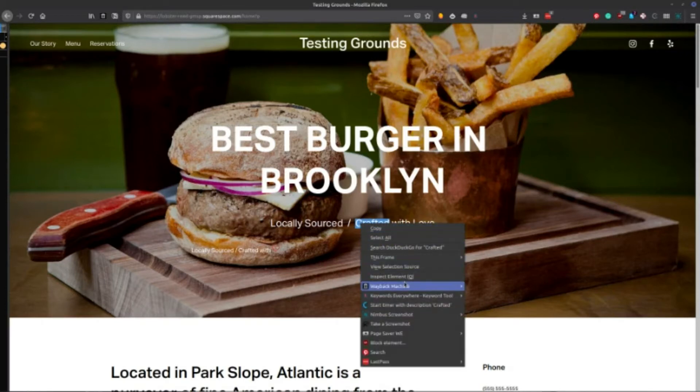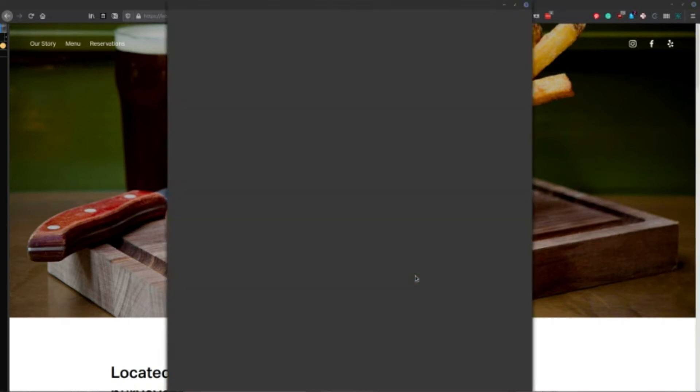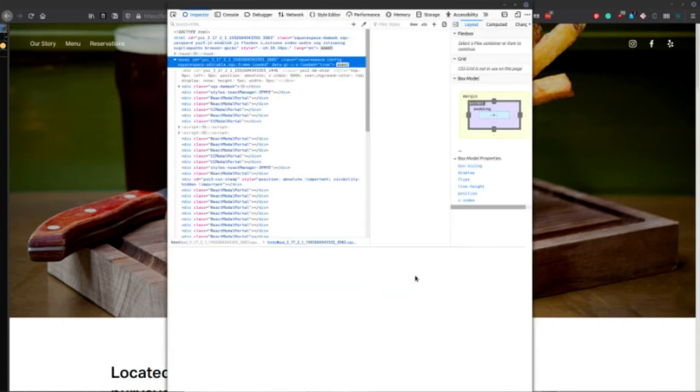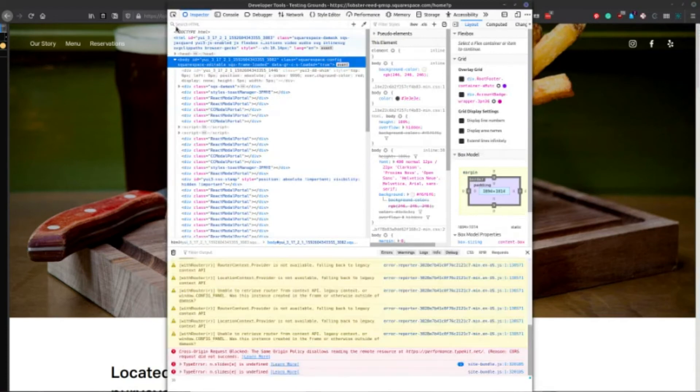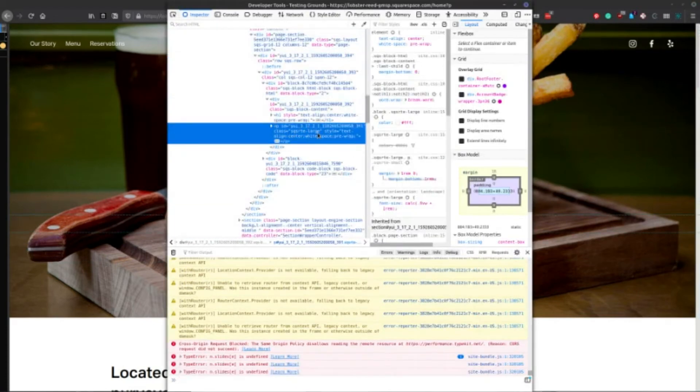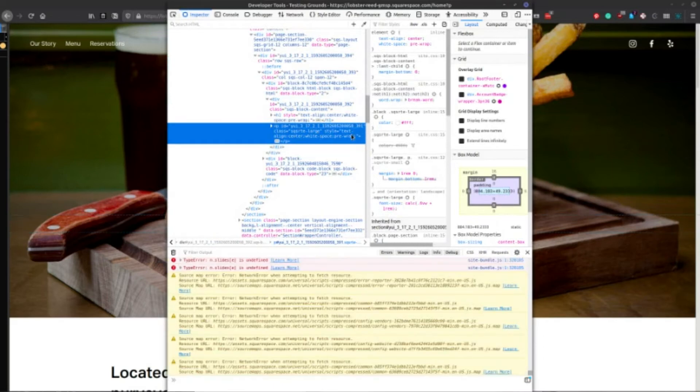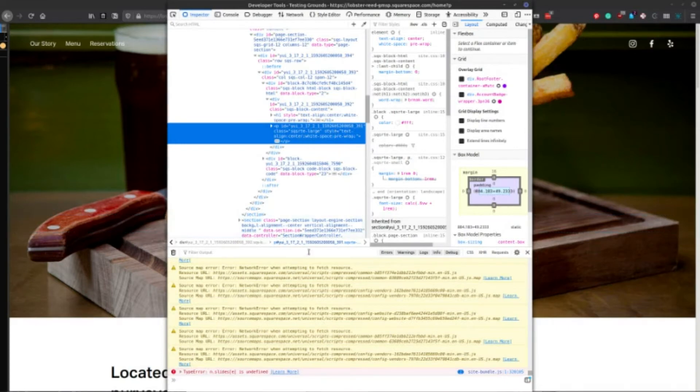And then depending on what you're in, inspect element is what it shows on Mozilla Firefox. I think it's a similar call to action on Chrome as well. And then what you can do is it'll grab that text right there. And so what we can do is we can say that we want this ID that is going on here.